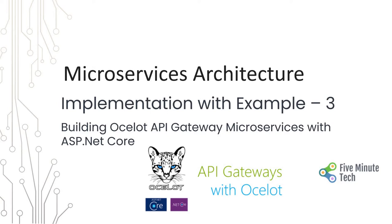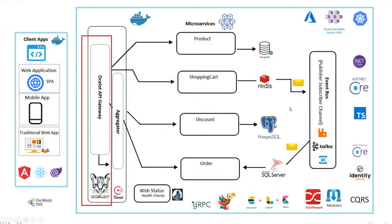It acts as a layer through which all external systems interact with the APIs in the system. If you see the representation, the Ocelot API Gateway stands in front of all the APIs, which include product, shopping cart, discount, and order, and it interacts with the client apps.